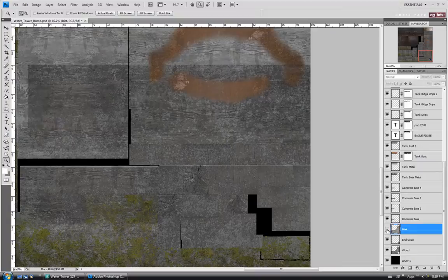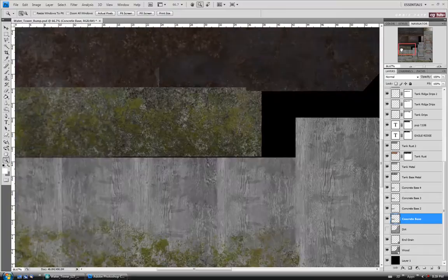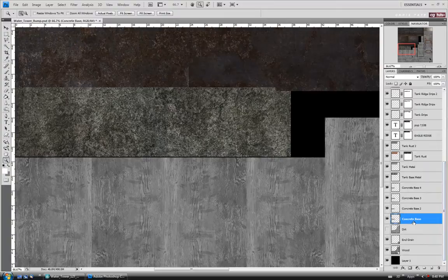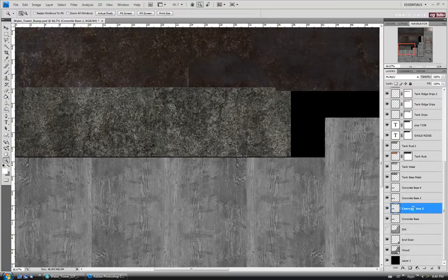We'll move up to the concrete base layer. Let's turn our moss off so we can see the concrete a little better, then go down to the base layer. I'm going to desaturate it — Ctrl-Shift-U — just to make sure there's no color. I might actually do it on all the concrete layers, so desaturate 3 and 4 as well.